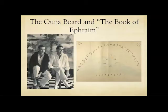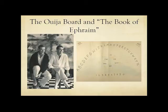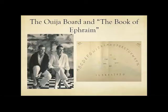So now a little bit about the Ouija board and the Book of Ephraim. Pictured here are Merrill and his partner David Jackson, and Jackson is on the left. The two started using the Ouija board in the early 1950s. The start of their relationship really coincided with their mutual interest in it. Merrill's first poem to reference the Ouija board was Voices from the Other World, published in 1959. But it wasn't until 17 years later that he revealed the extent of his Ouija board seances with the Book of Ephraim, an epic which comprises over half the book Divine Comedies, published in 1976.